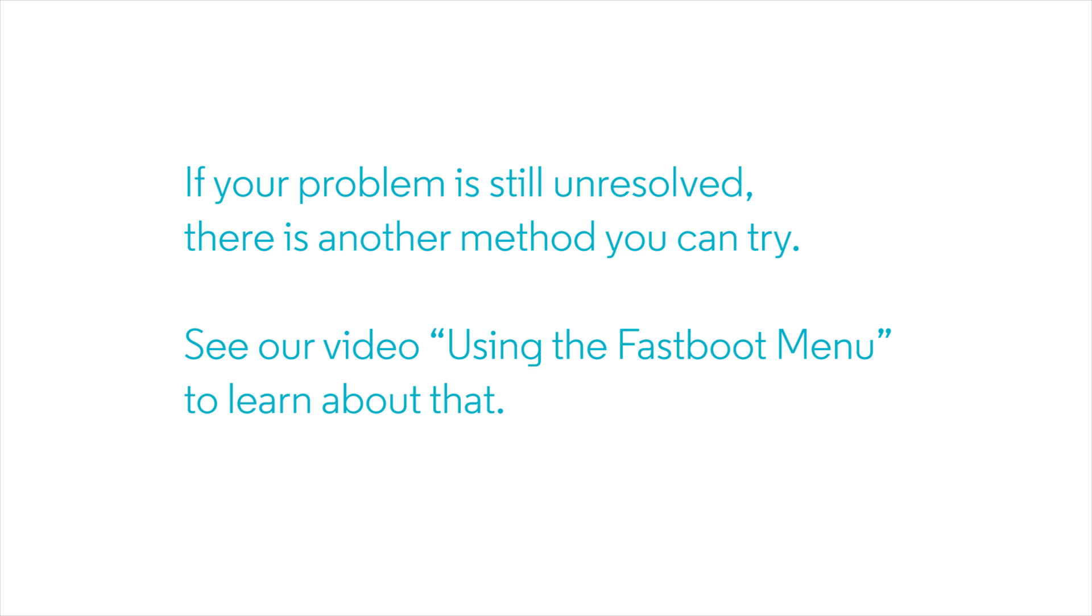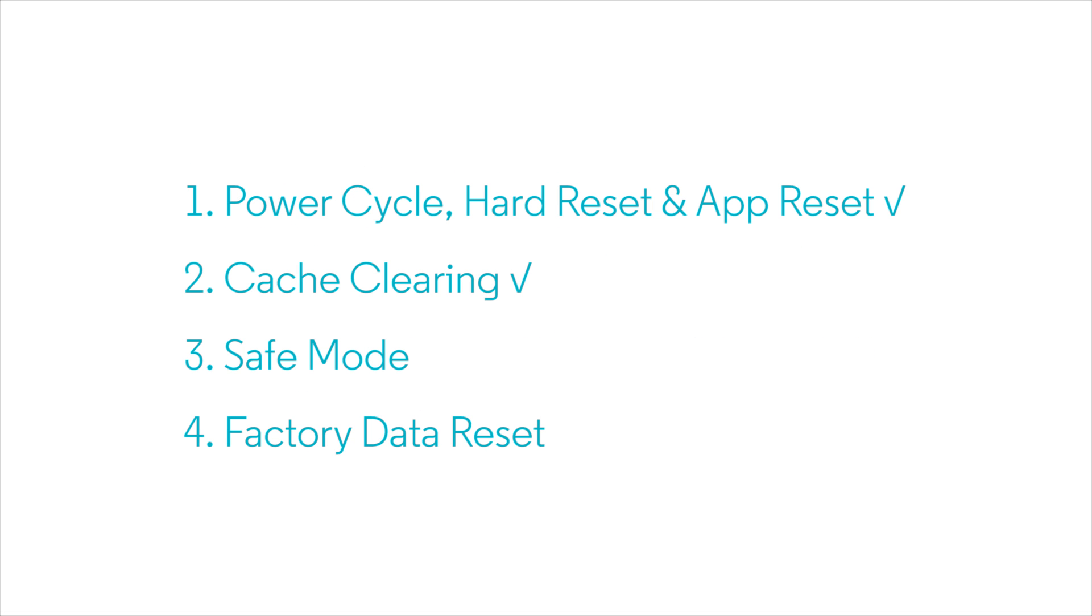If your problem is still unresolved, there is another, more complex, but more thorough cache clearing menu you can try. See our video using the Fast Boot menu to learn about that. Now, let's move to the next step.